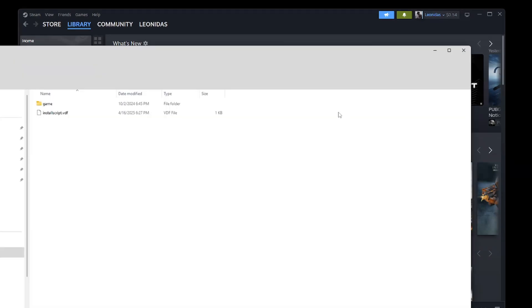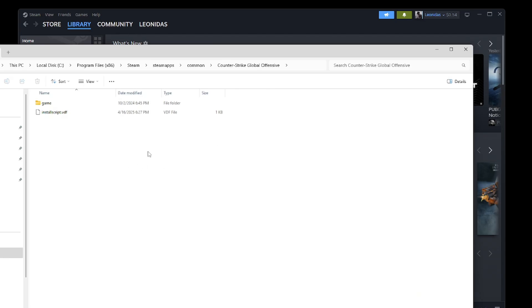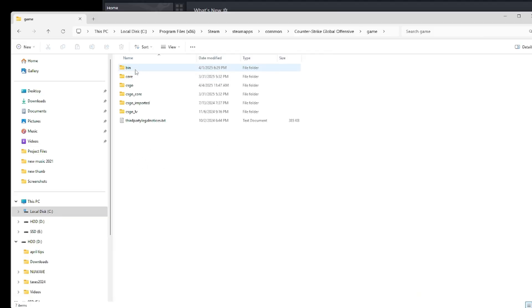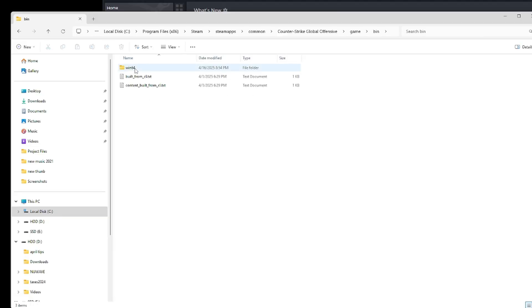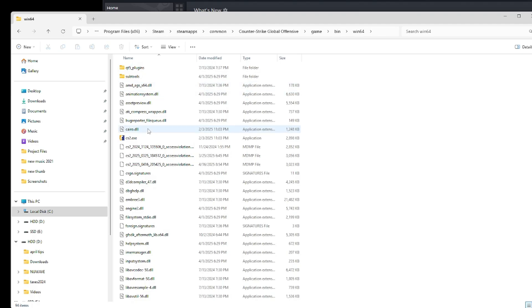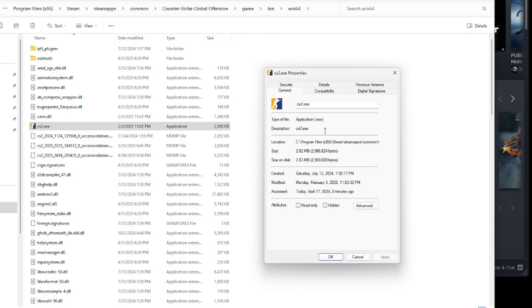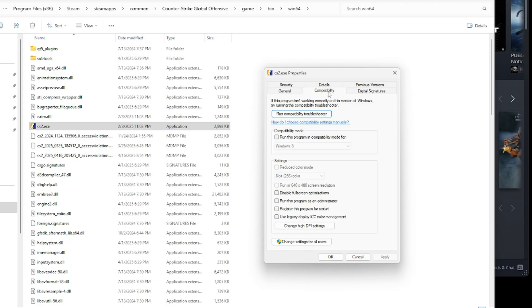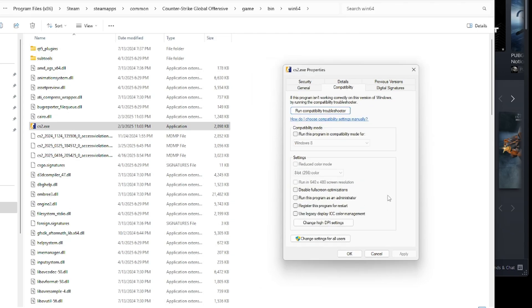And the second thing was: go into your Counter-Strike 2 on your Steam, click properties, installed files, browse your local game files. It'll take you right to where you need to go. Click game, click bin, click windows64, and then you'll find your cs2.exe. And then once you see this opening, you're going to know you're in the right spot because you're going to click on compatibility.